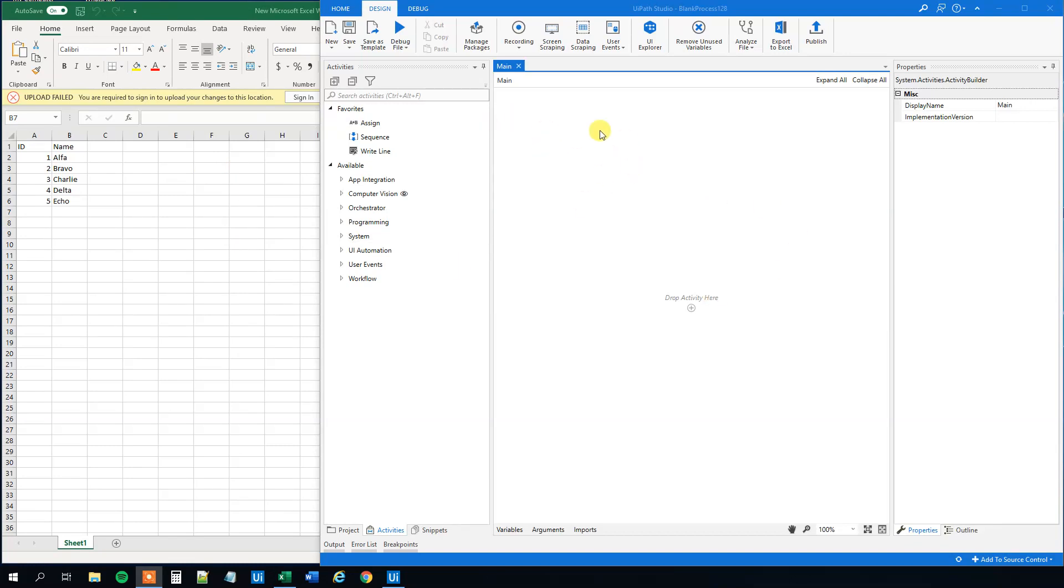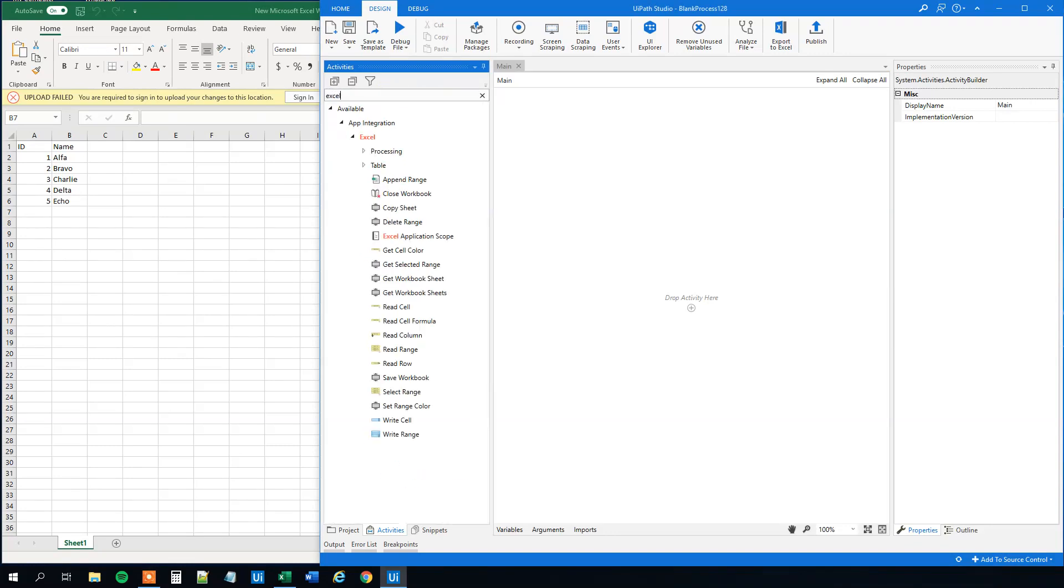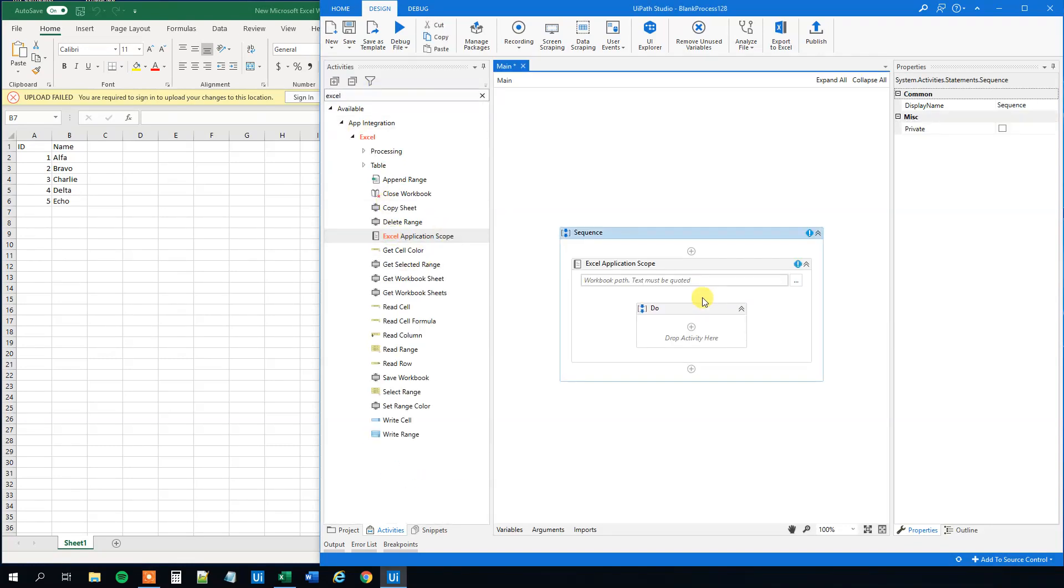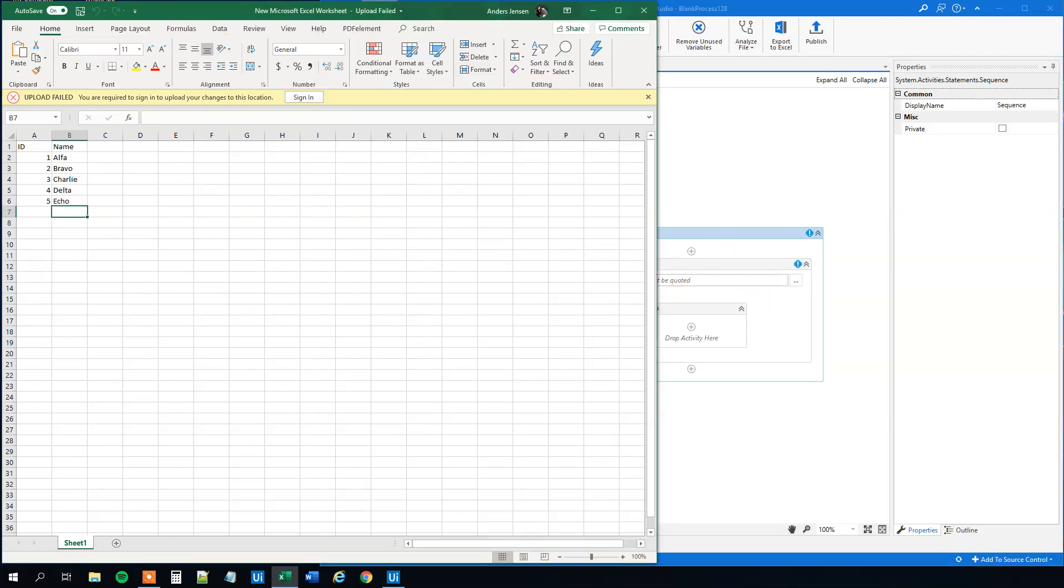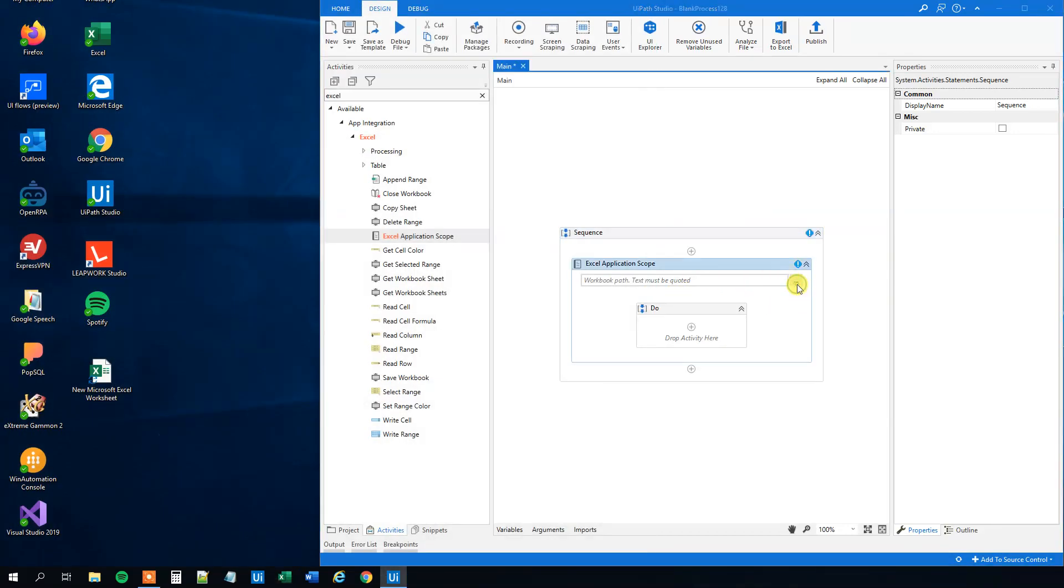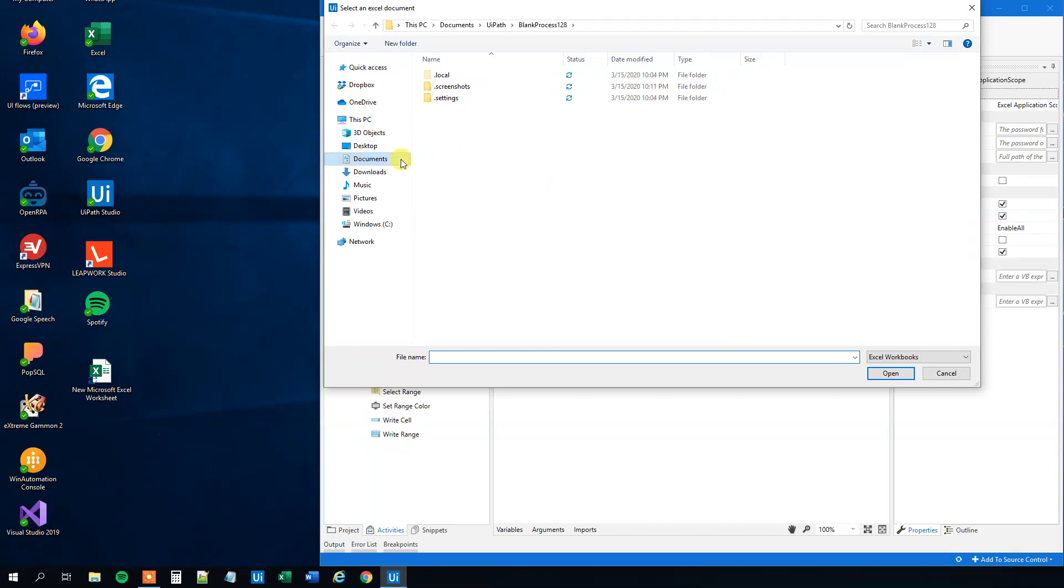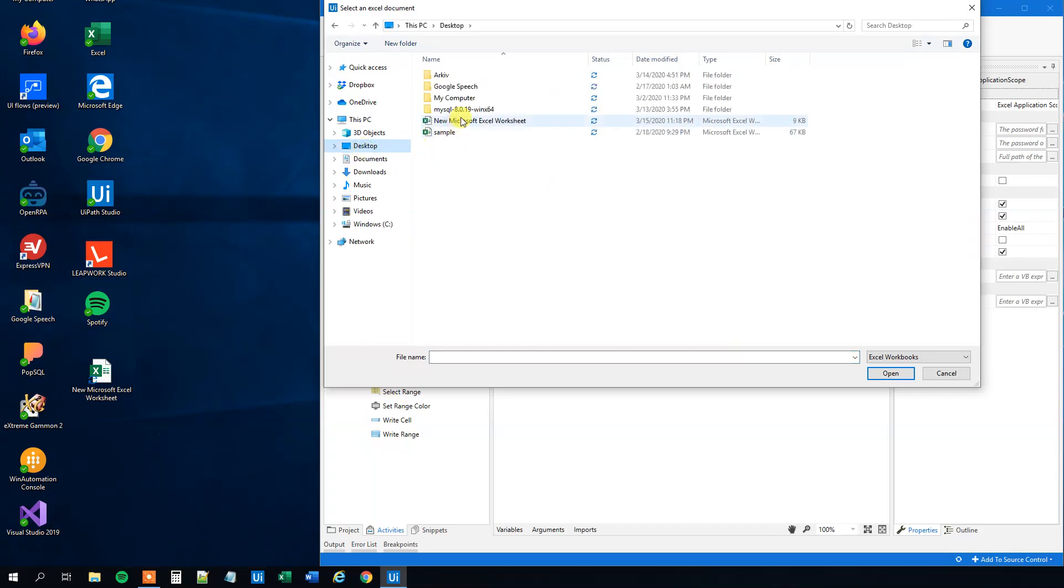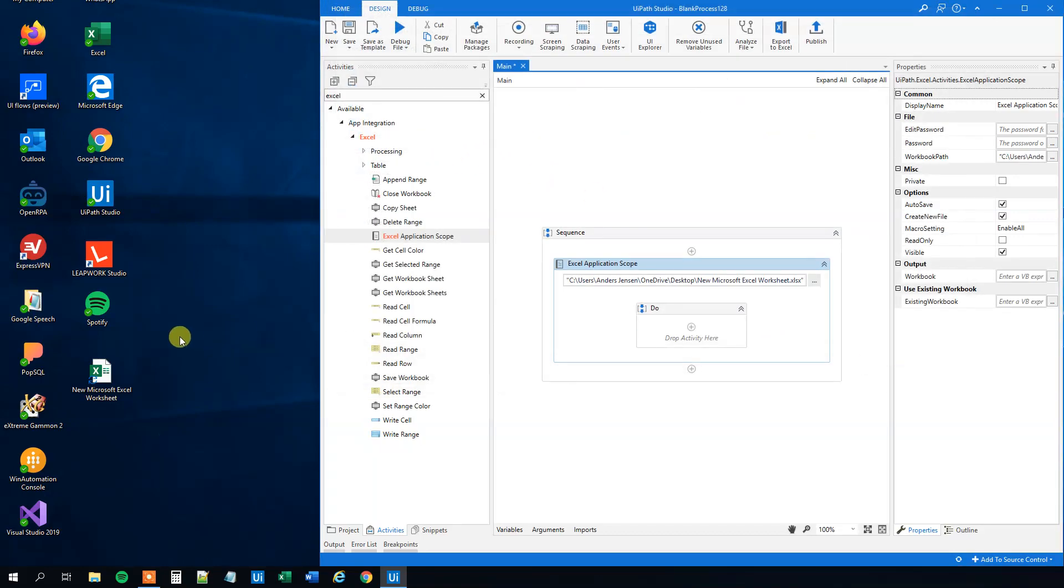We will create a data table from this Excel sheet. Let's search for an Excel application scope. Drag this in. The workbook path is just the path of this workbook. Let's close it, choose it here, and now we can open it again to inspect the data.